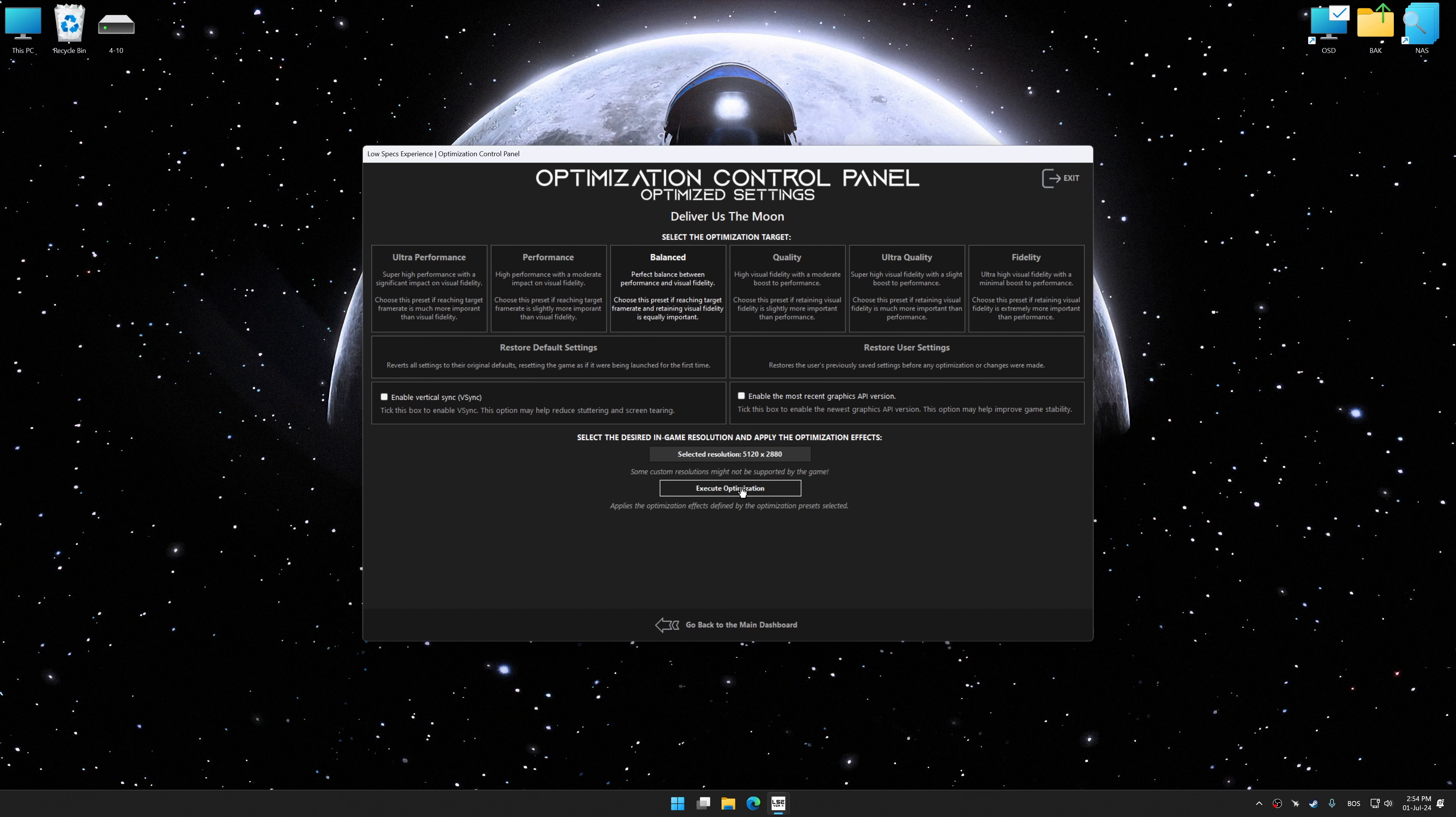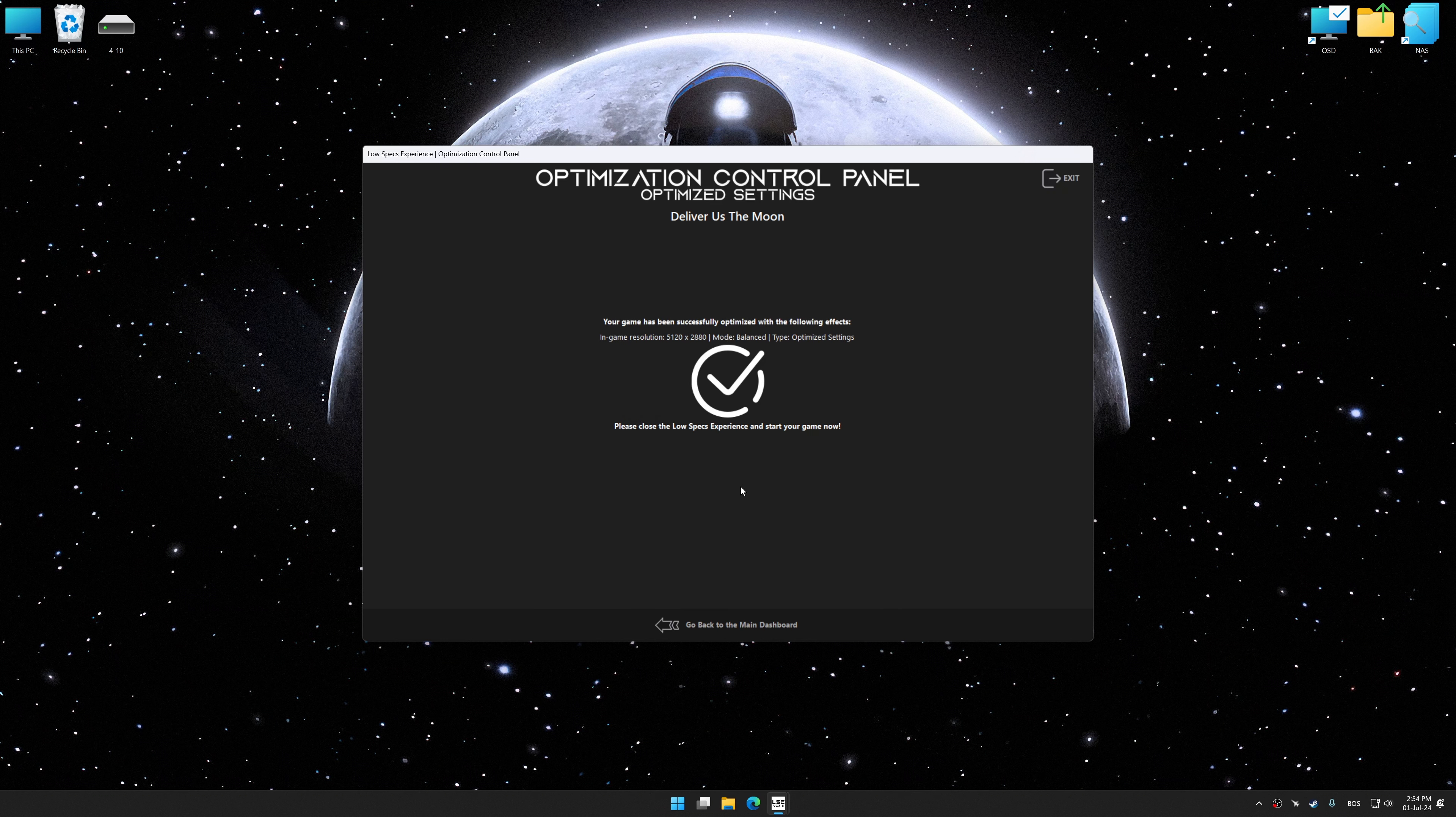And now, to apply the optimization, press the Execute Optimization button and then start your game.